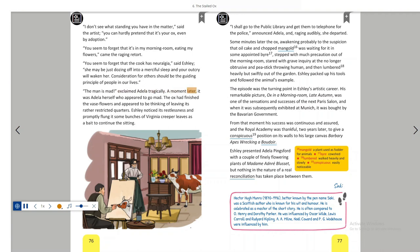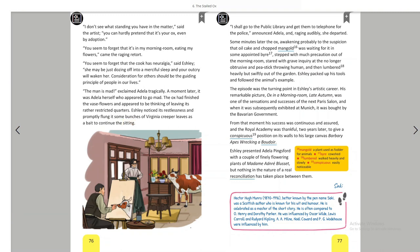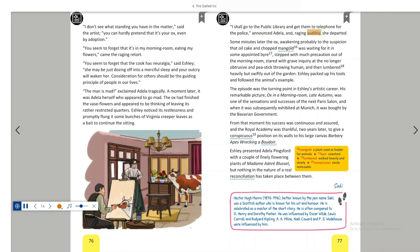A moment later, it was Adela herself who appeared to go mad. The ox had finished the vase flowers and appeared to be thinking of leaving its rather restricted quarters. Ashley noticed its restlessness and promptly flung it some bunches of Virginia creeper leaves as a bait to continue the sitting. I shall go to the public library and get them to telephone for the police, announced Adela, and raging audibly, she departed.